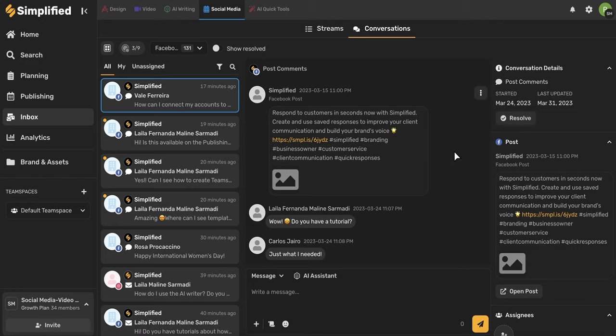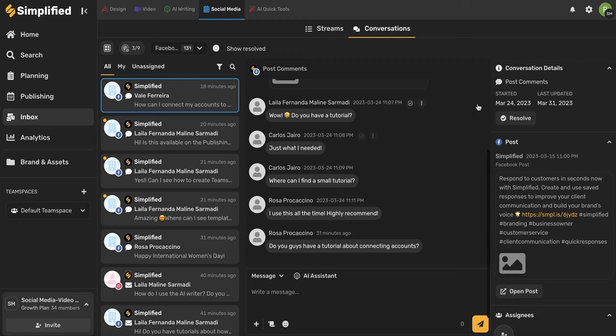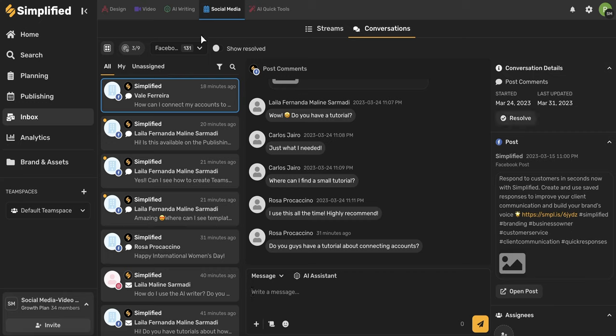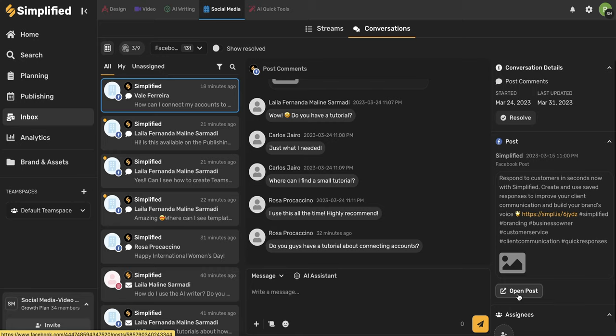This helps give you context when you're responding to a customer. And now let's talk a little bit about what's going on on the right-hand side. Here, you'll be able to see some more details about the conversation. You'll be able to see when the post comments actually started and the last time they were updated. And here is that button that we talked about earlier, where if you mark this as resolved, it will no longer show in your unresolved comments. And you would have to toggle this on here to see it in your streams and conversations. This down here gives you a glimpse into the original post as well. And you can use this button here to take you to that original post.